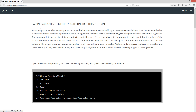So, passing variables to methods and constructors tutorial. When we pass a variable as an argument to a method or constructor, we are utilizing a pass-by-value technique. If we invoke a method or constructor that contains a parameter list in its signature, we must pass a corresponding list of arguments that match that signature. The argument list can consist of literals, primitive variables, or reference variables.